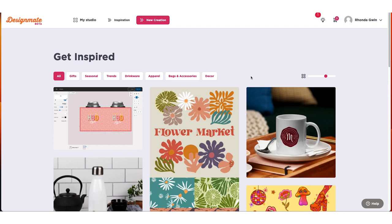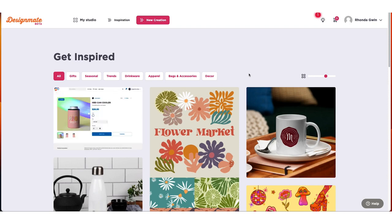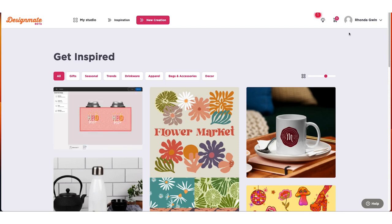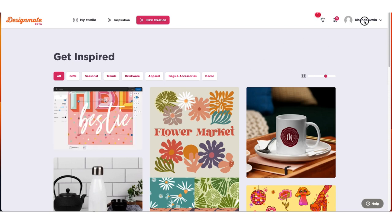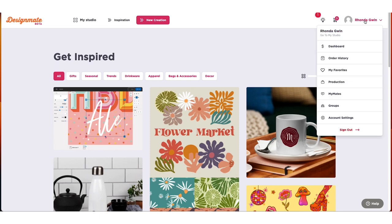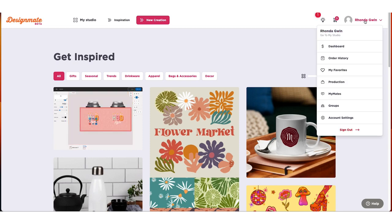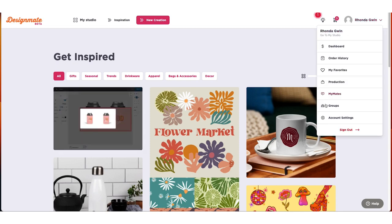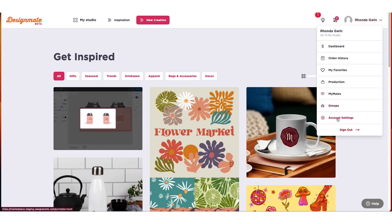Now that you've created your account, it's time to customize your profile. Start by clicking on your profile name in the top right corner. From the drop-down, select Go to My Studio.